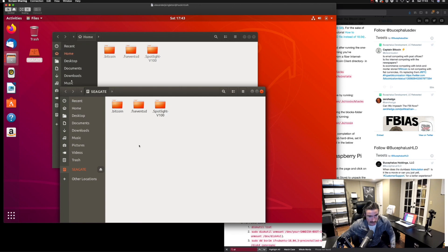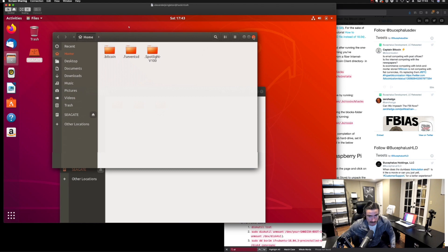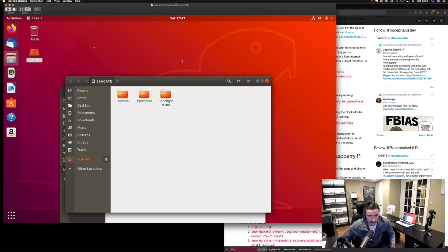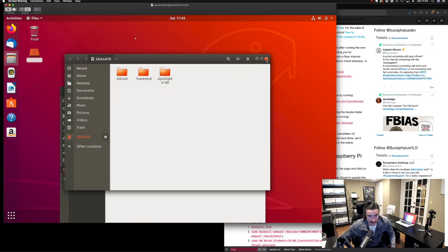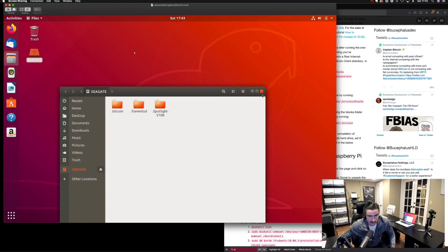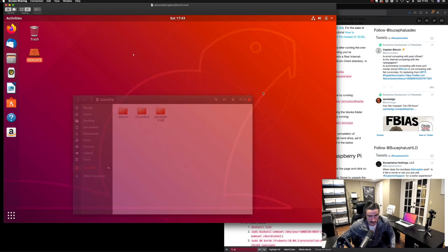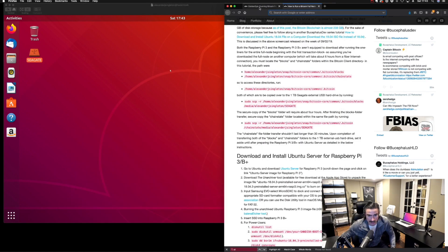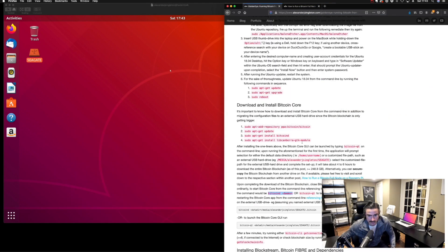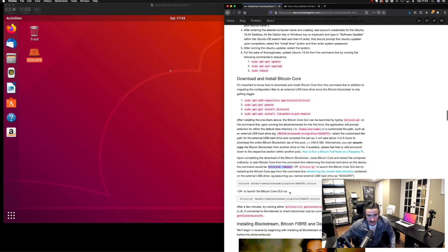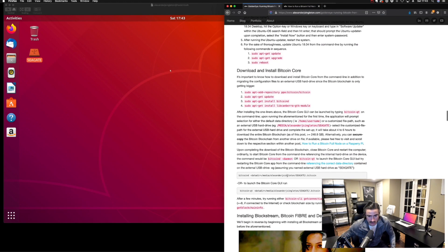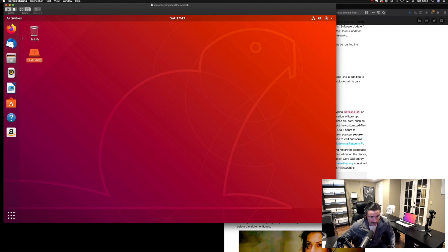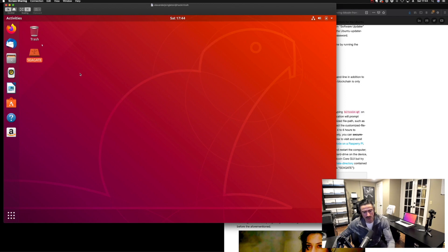So the next time we spin up the Bitcoin server, I'm just going to exit out of these windows. We need to run this command. Because we've moved those Bitcoin core files that were on the MacBook, we moved them onto that Seagate external USB hard drive that's one terabyte.